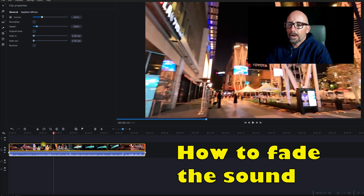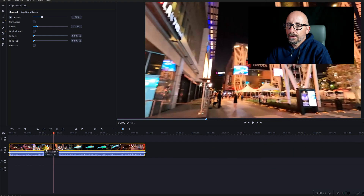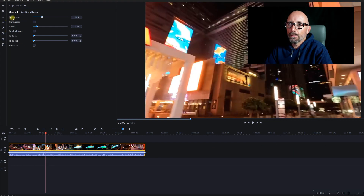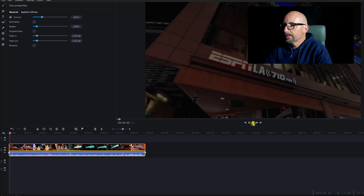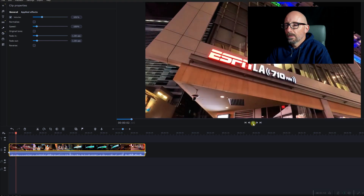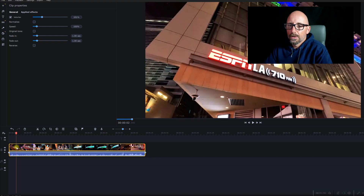Another thing is what if you want to fade in or fade out the sound. You can double-click on the clip — it's still selected — and you'll see fade in right there. I usually like to do about a one-second fade in, or you can do a fade out. You'll see it fading in, but when you do that it actually fades in the entire segment.